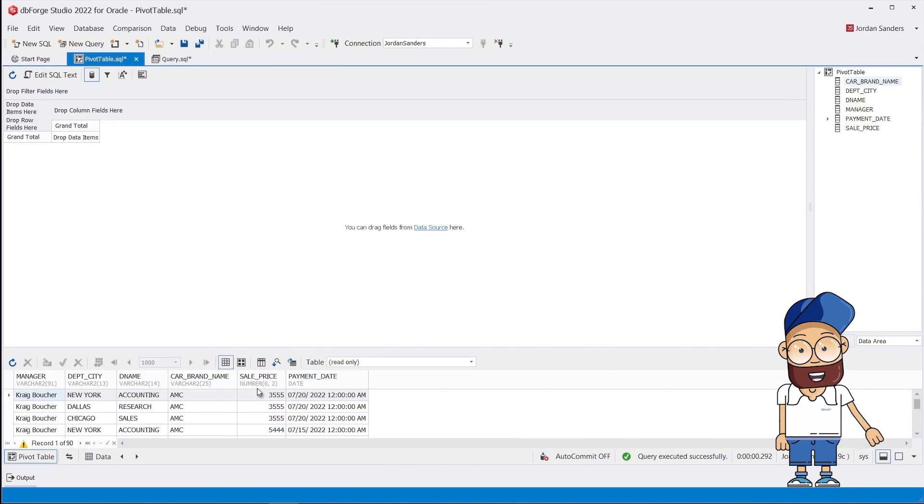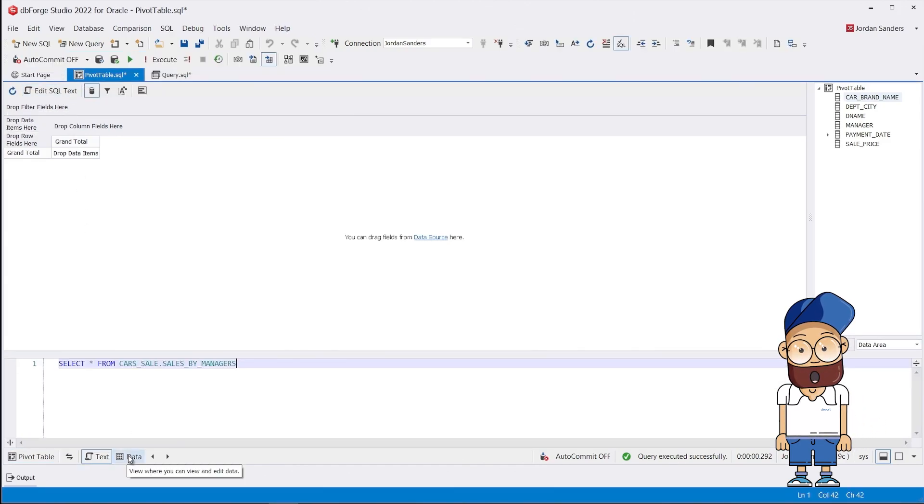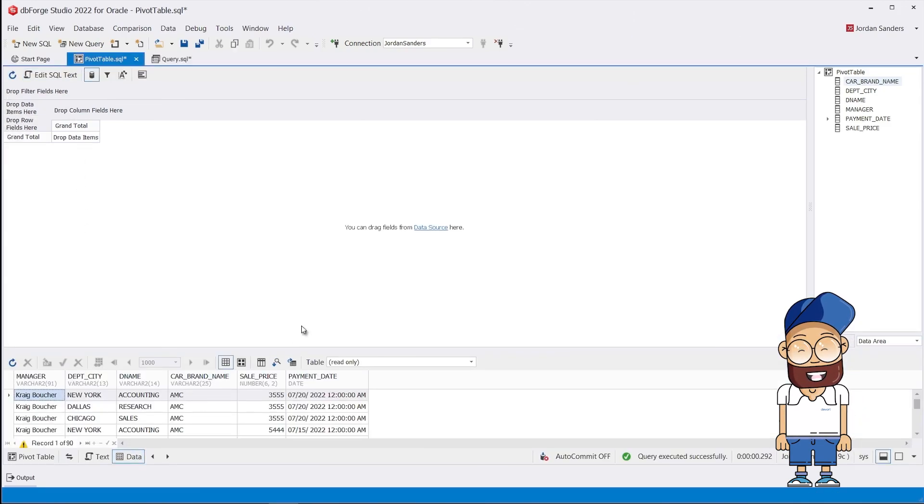Note that you can use existing pivot tables and views, or you can write a query and paste it into the text window. More than that, you can view the results returned by the query on the data tab.